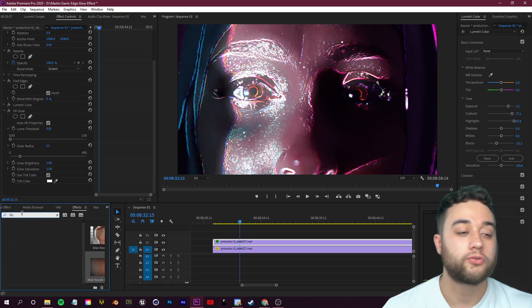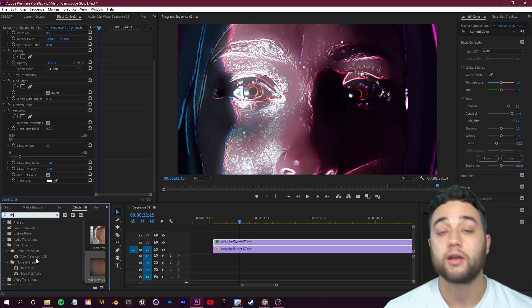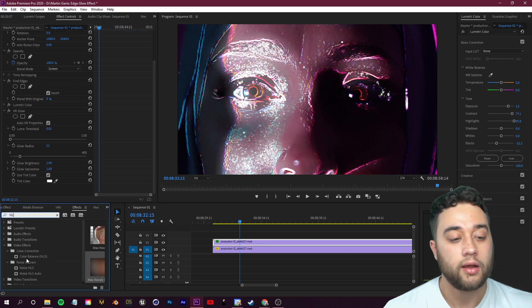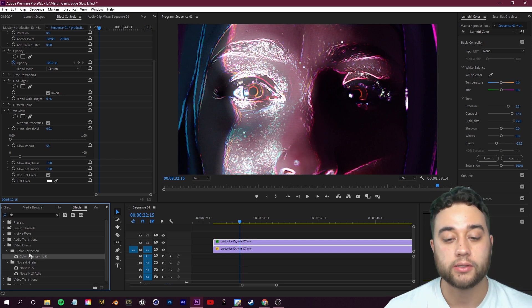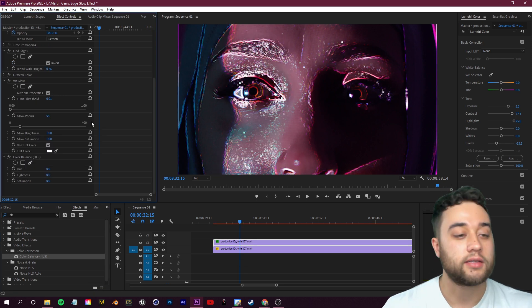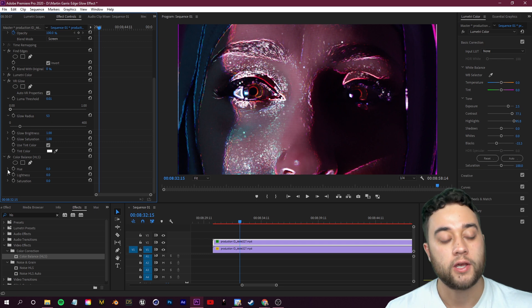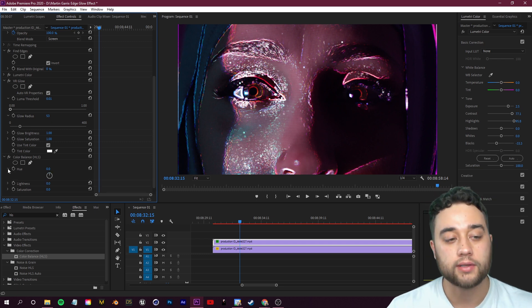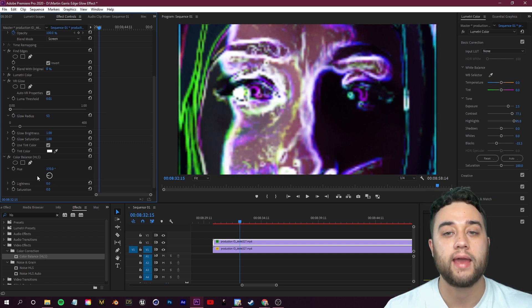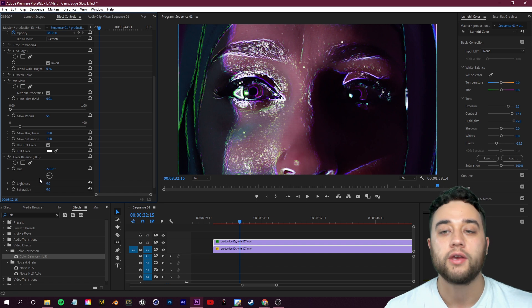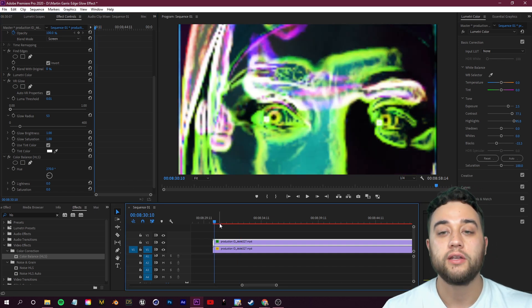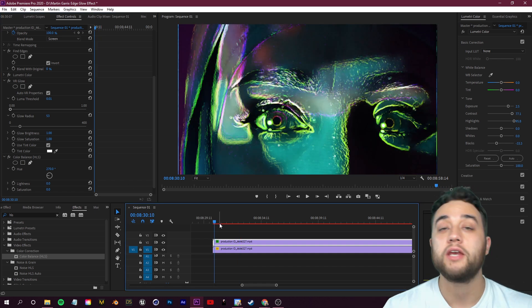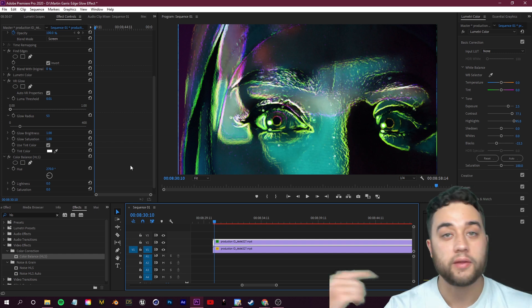Another thing you can do is search for an HLS effect. Under Color Correction here you have this Color Balance HLS. Let's go ahead and drop that on. With this effect, if we scroll down here in our effect controls, you can take this Hue slider and you can change this any which way to mess around with the colors of your glowing edges here.